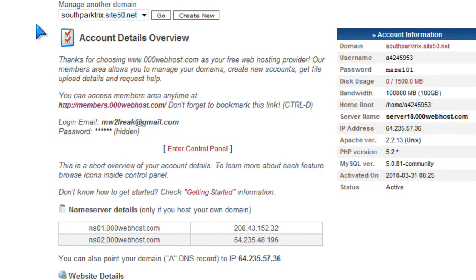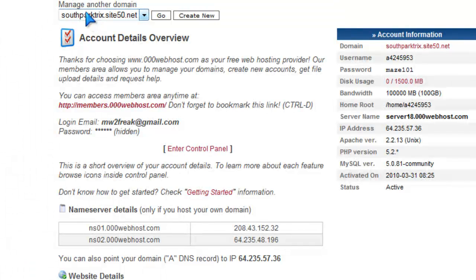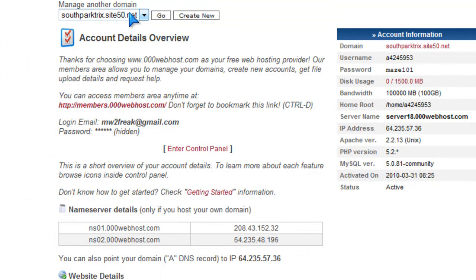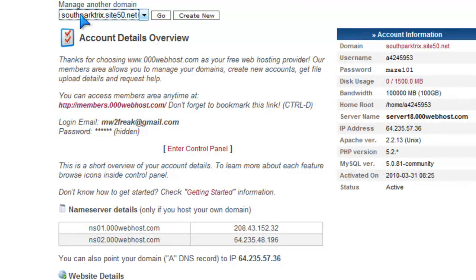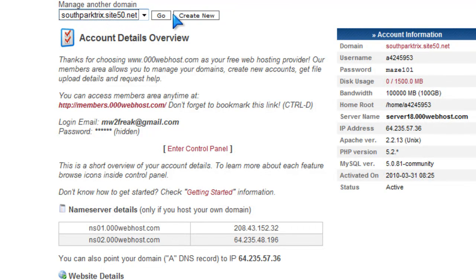So yeah, it shows all the stuff. Now up here where it says Manage Other Domain, it should be on your domain that you just created. Click on right here where it says Go. So I'm going to click on Go.